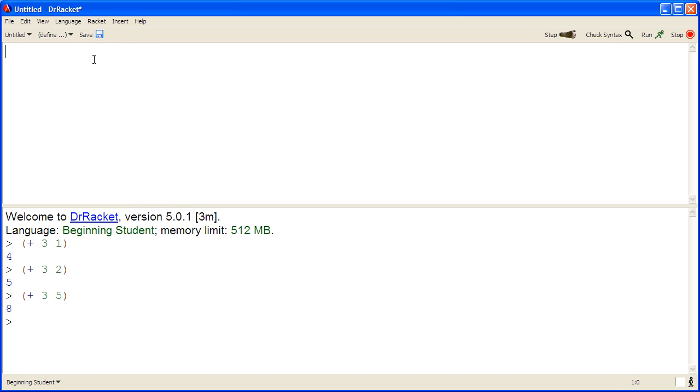We can choose an appropriate name for our program and then write the definition. Since the program produces the total number of nuggets, a good name for our program is simply total-nuggets.